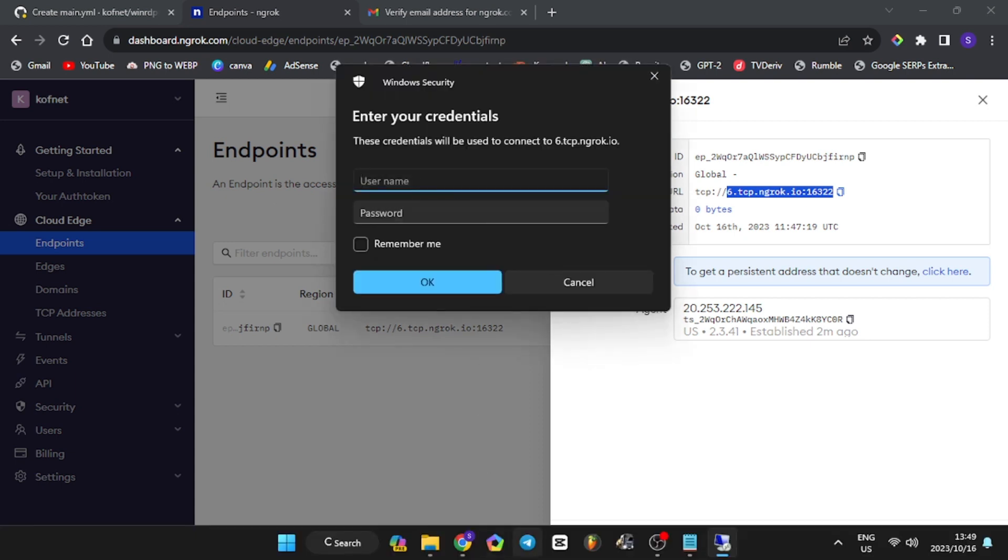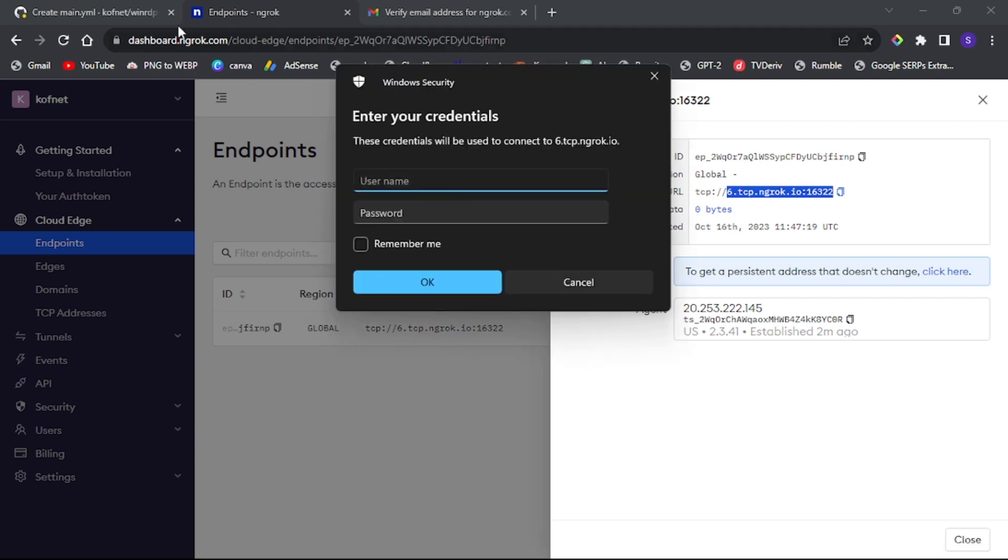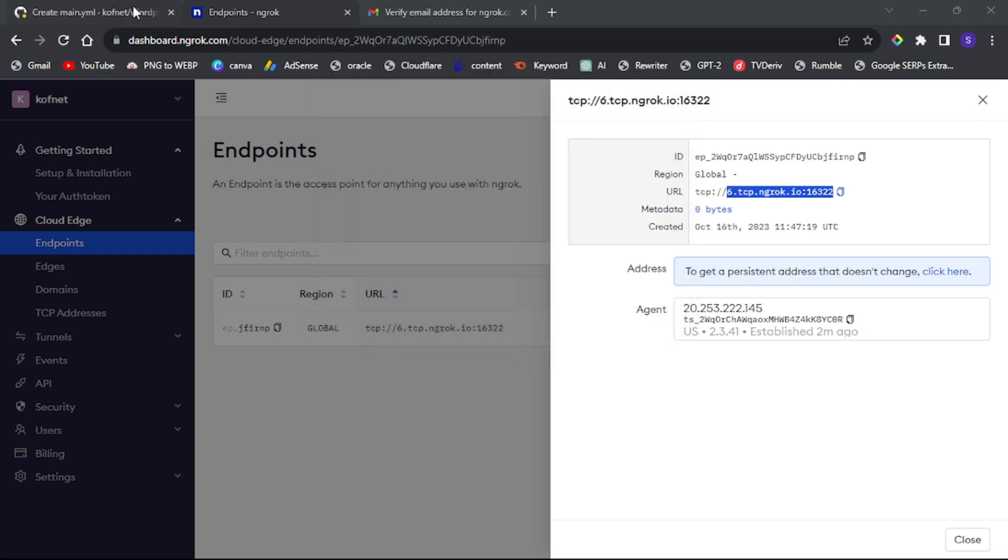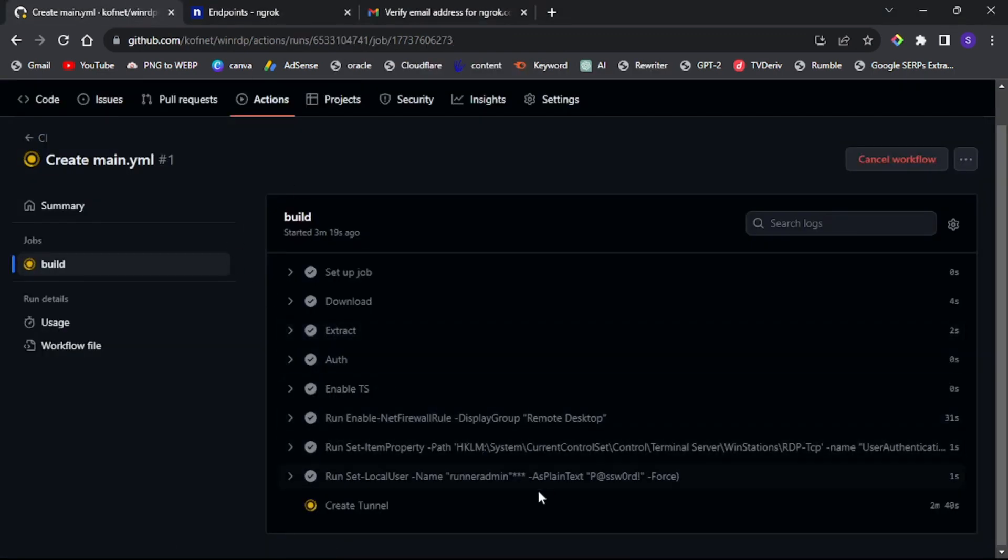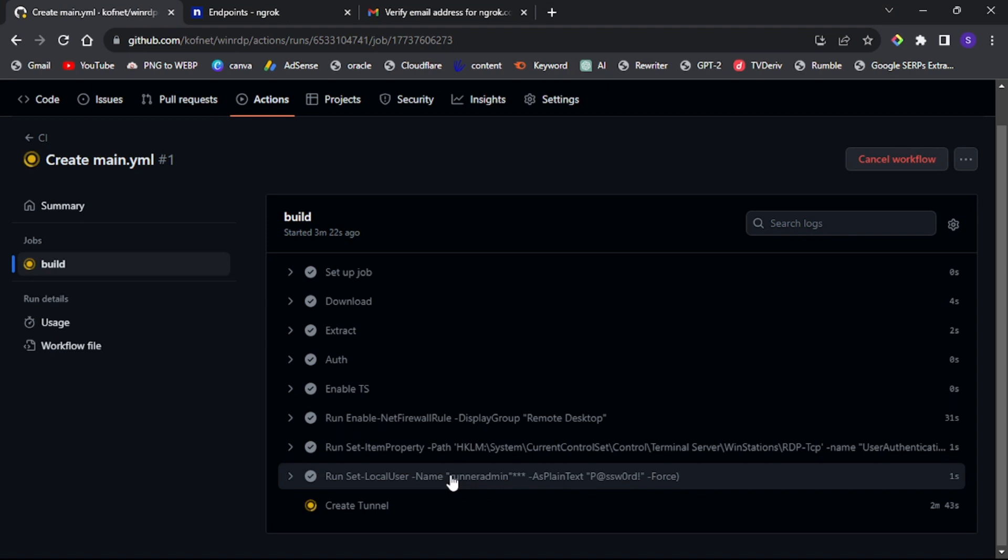For the username and password, go back to the GitHub tab, copy the provided credentials and use them to log in.